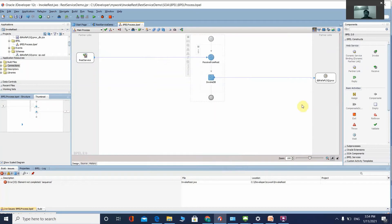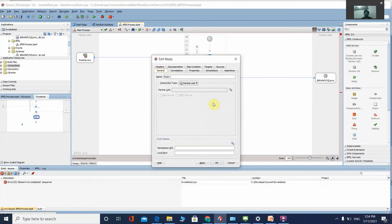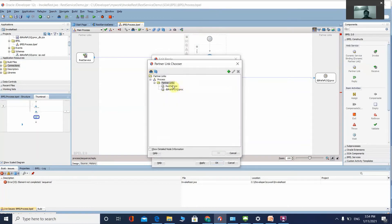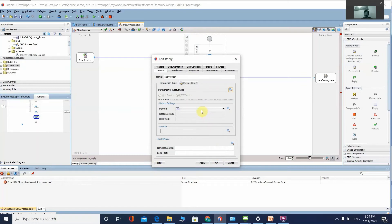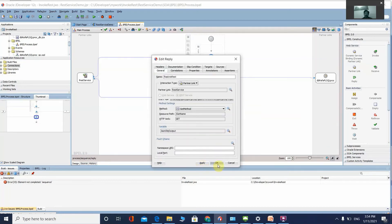Now drag and drop a Reply activity. This Reply activity will send the final output value back to the REST service. Name it 'Reply to REST', select the REST service, choose the GET method, select JSON as the format, and set the json_object_output as the final output variable. Click Apply and OK.